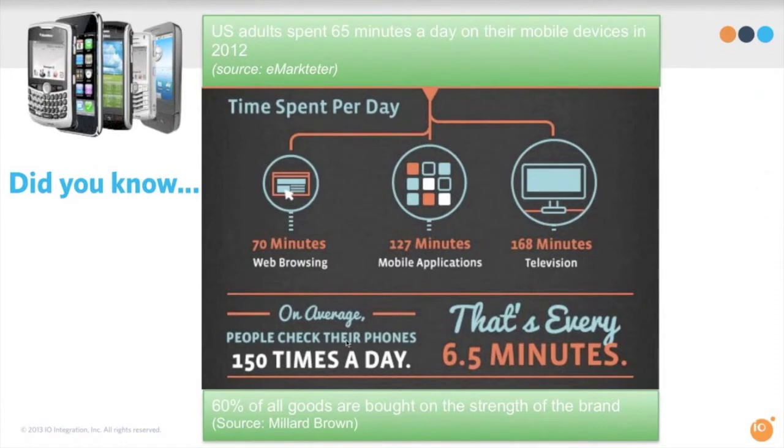What if we could publish all of our content to one place and then make it available everywhere across all of these channels in real time? Would that break through the noise? I'm thinking it would.